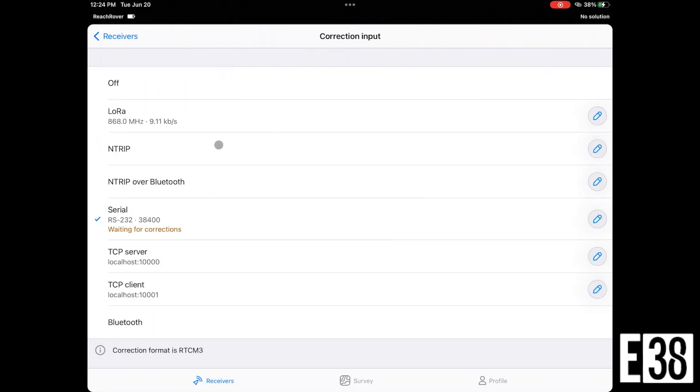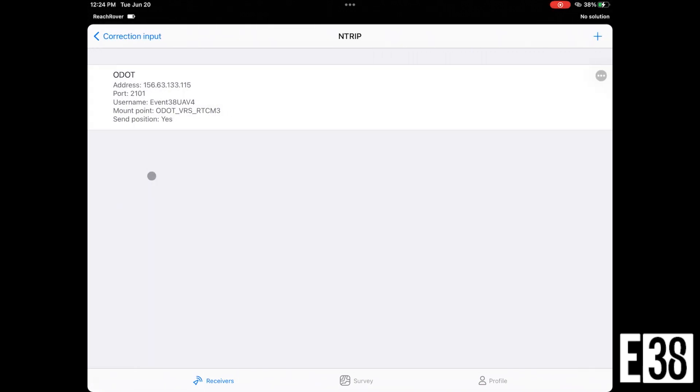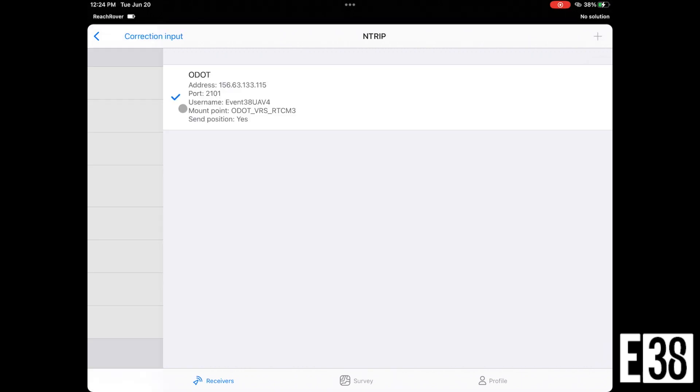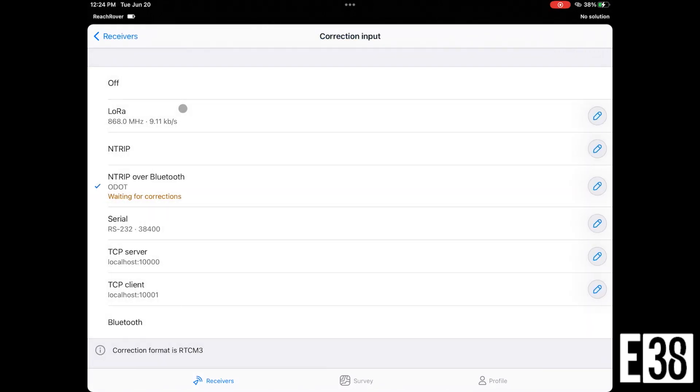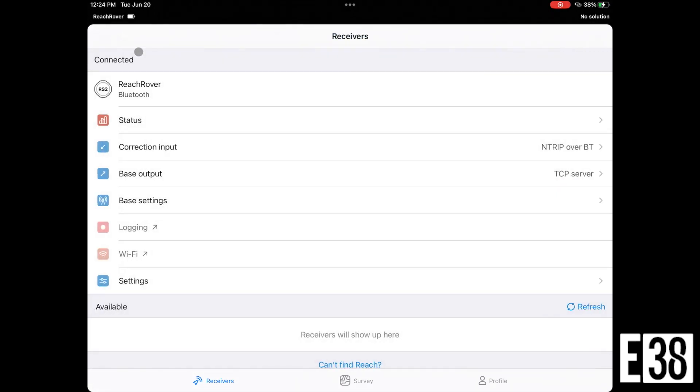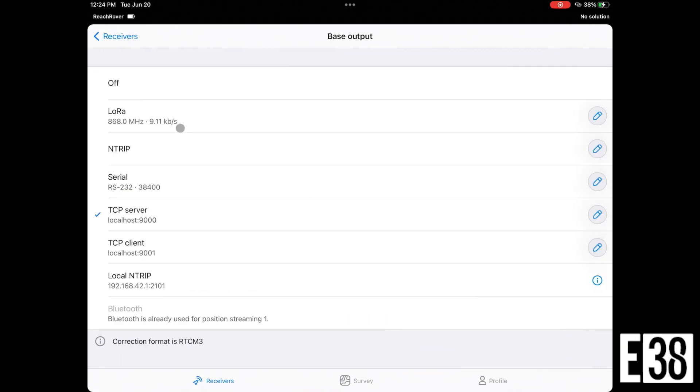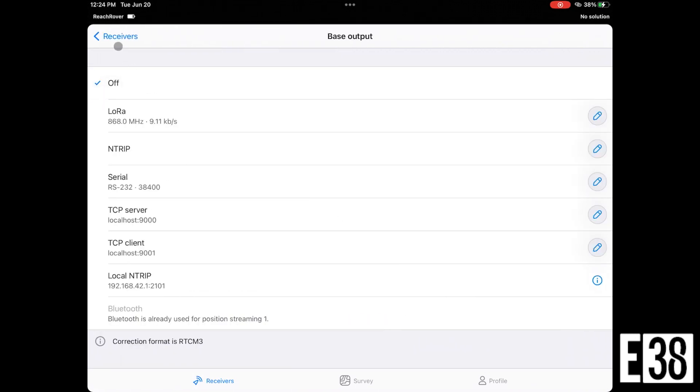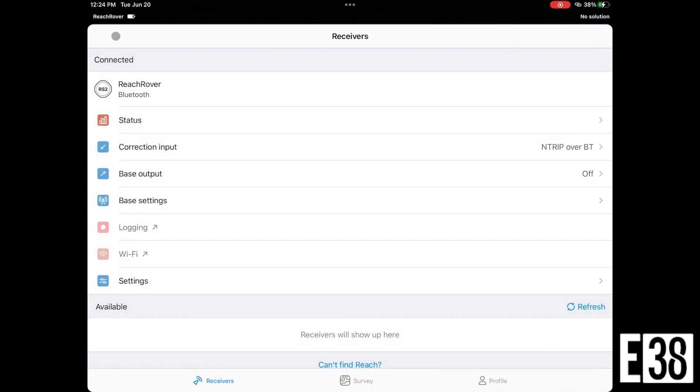We're now going to connect to our receiver and select NTRIP over Bluetooth for our correction input. We then will select the network we'd like to receive our corrections from. If this is your first time using an NTRIP network, you'll need to add it and input your credentials for it. Now that that's done, I'm going to turn off my base output to avoid any confusion later on. However, this step is optional.